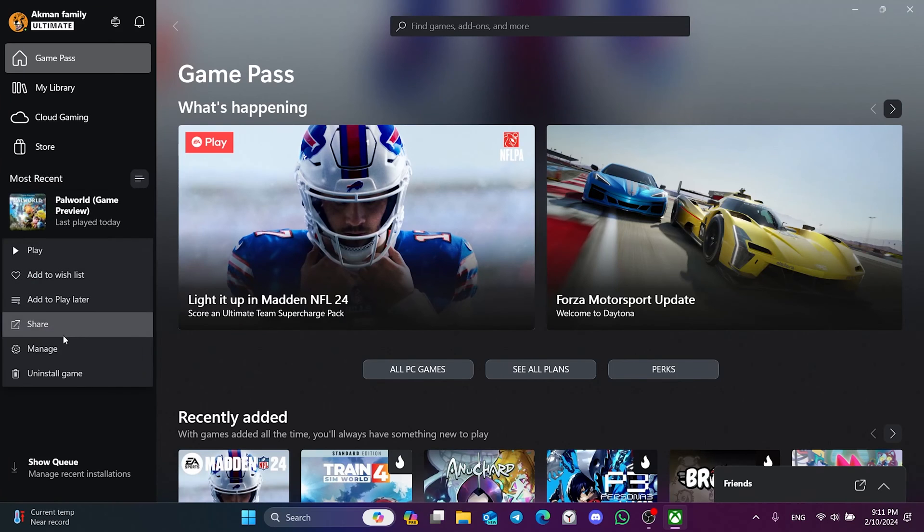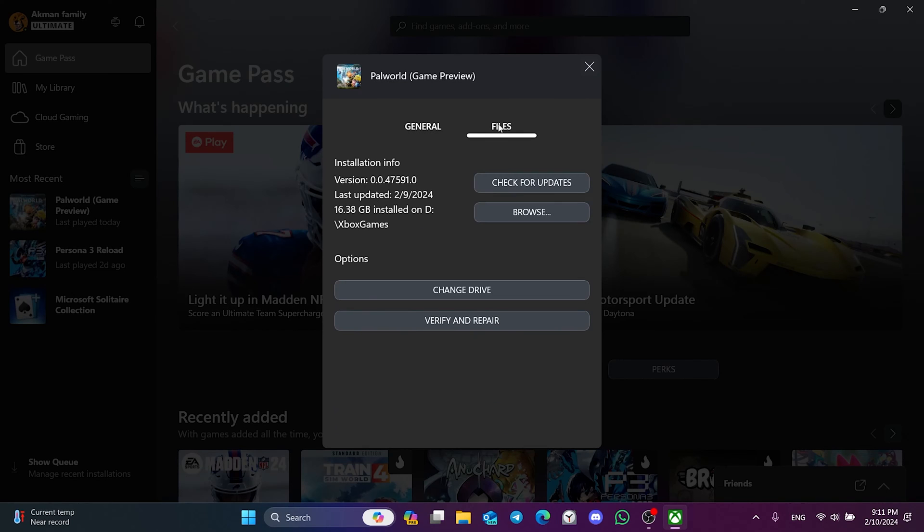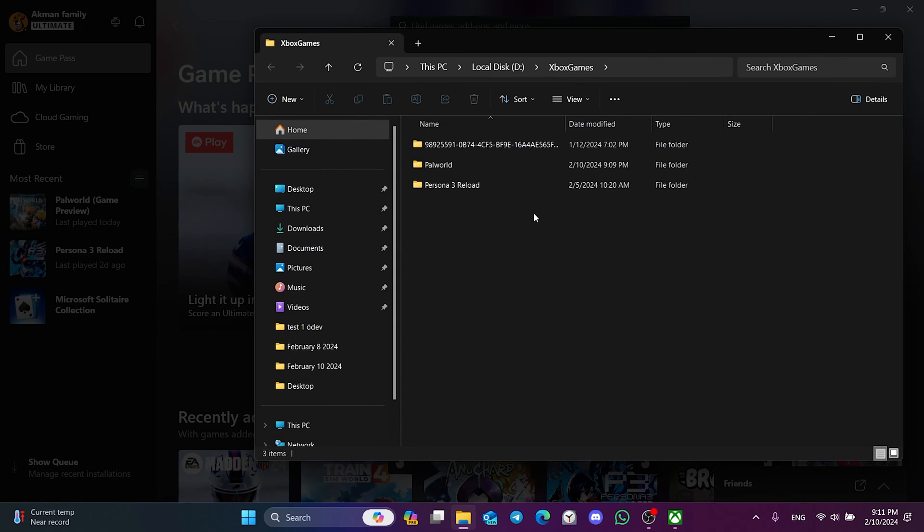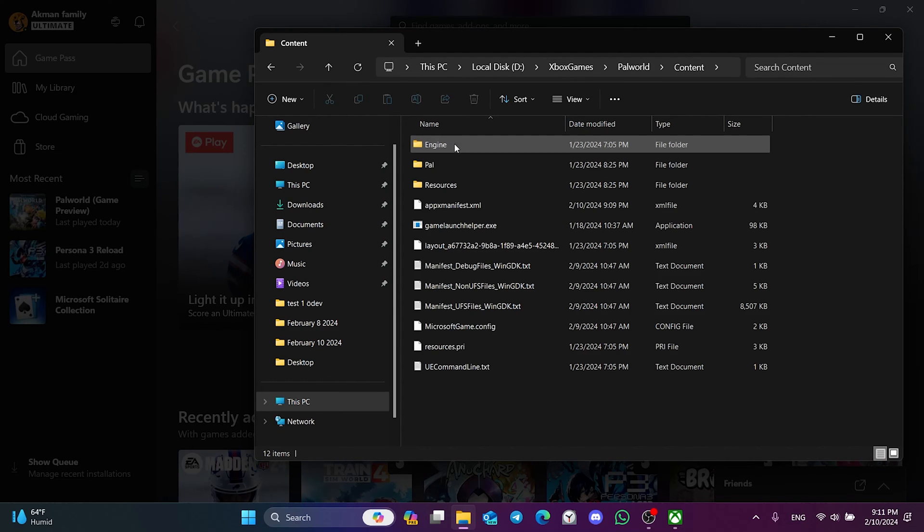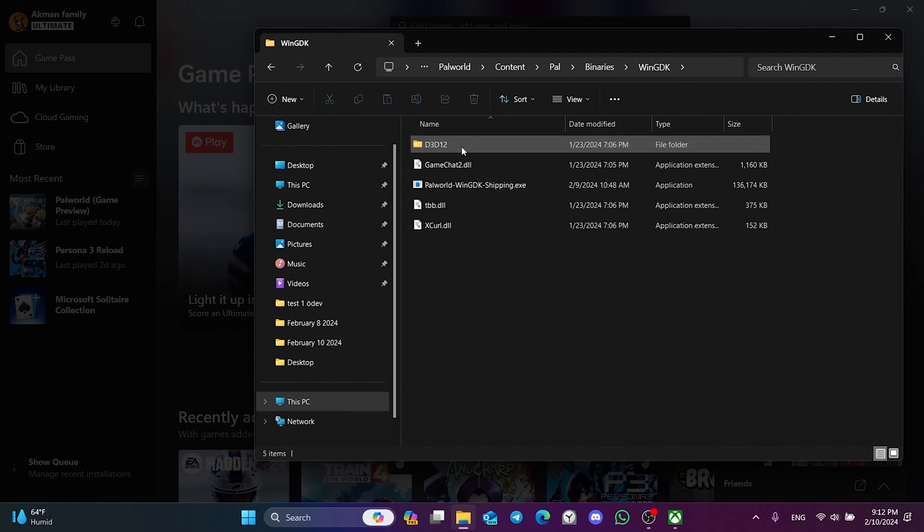Then click Manage and click Files. After clicking Files, click Browse. What we need to do here is to double-click on Palworld, Content, Pal, Binaries and WinGDK Folders.